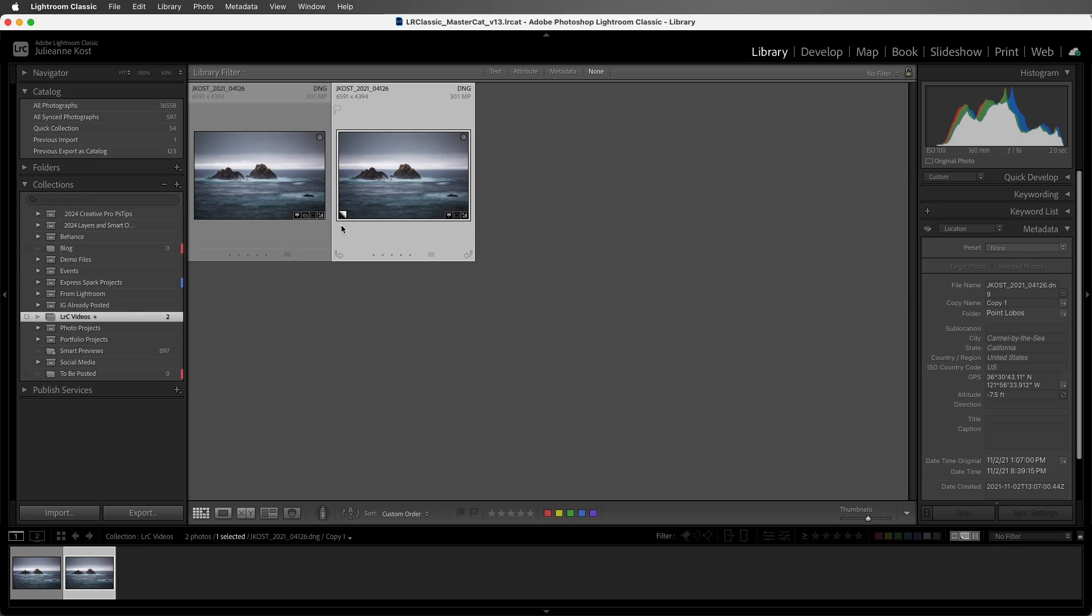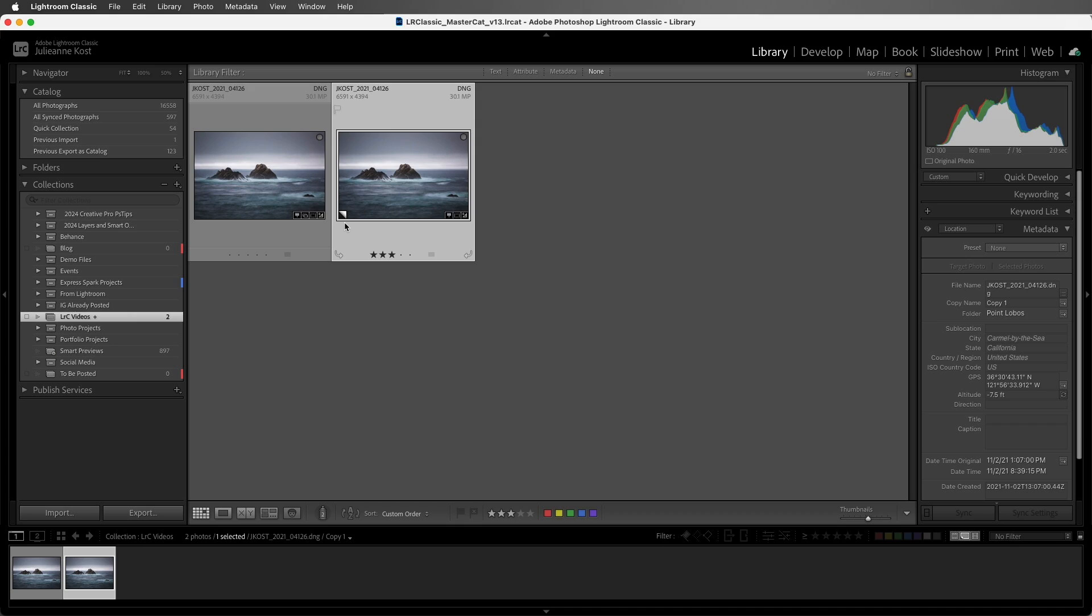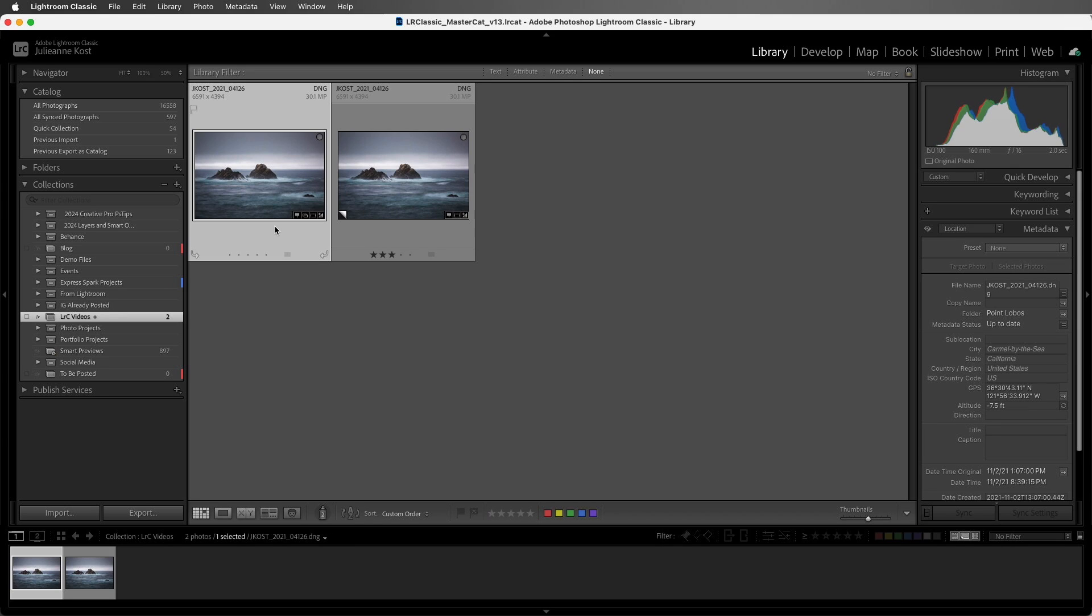I know that this is my virtual copy because it has this page curl icon. If we make changes to the virtual copy, for example, I'll tap 3 to add a star rating, or I could add keywords or captions or other metadata, the changes will only be applied to the virtual copy and not the original. Likewise, I can select and then make changes to the original without affecting the virtual copy.